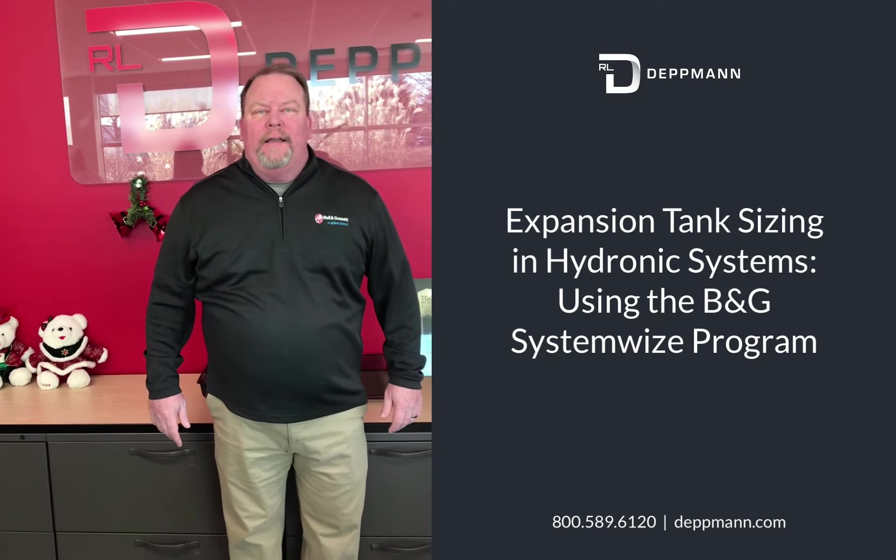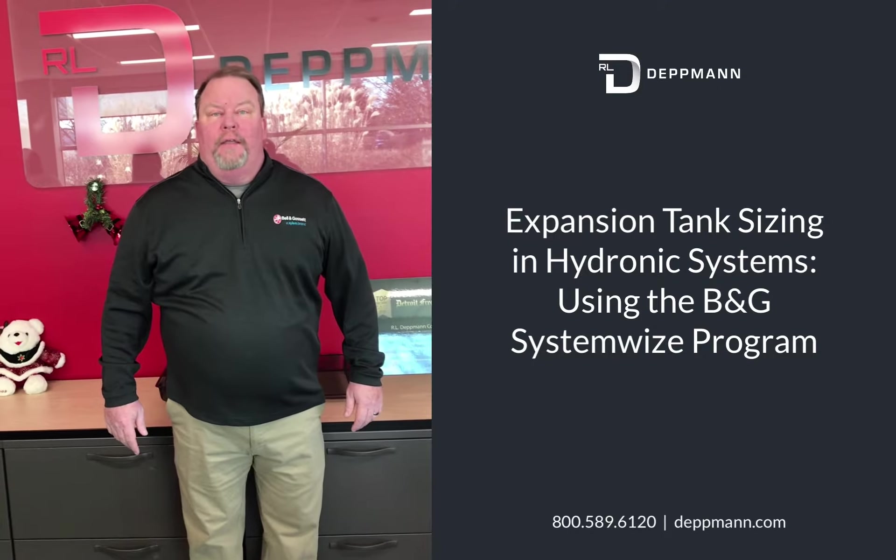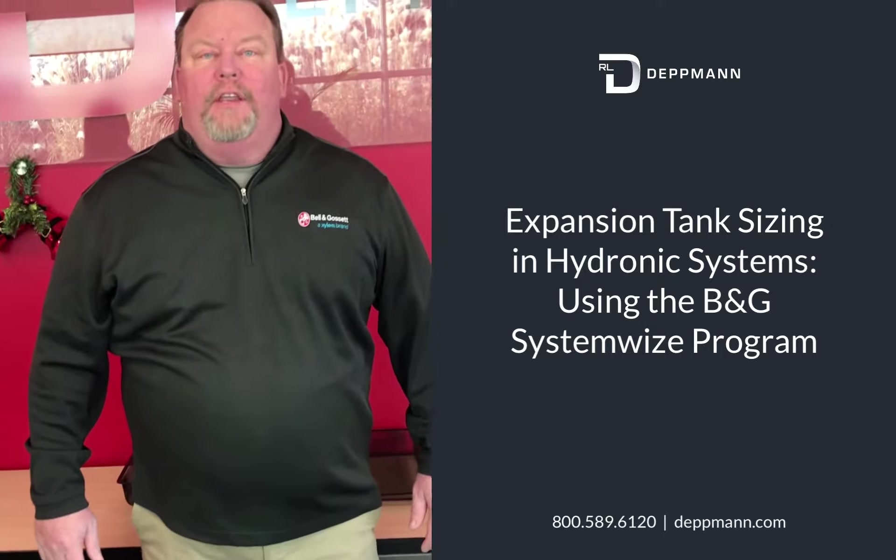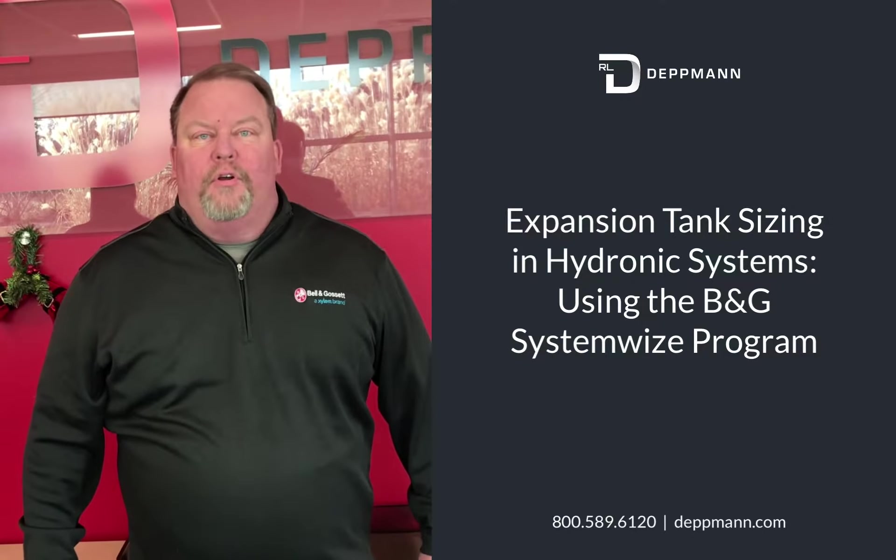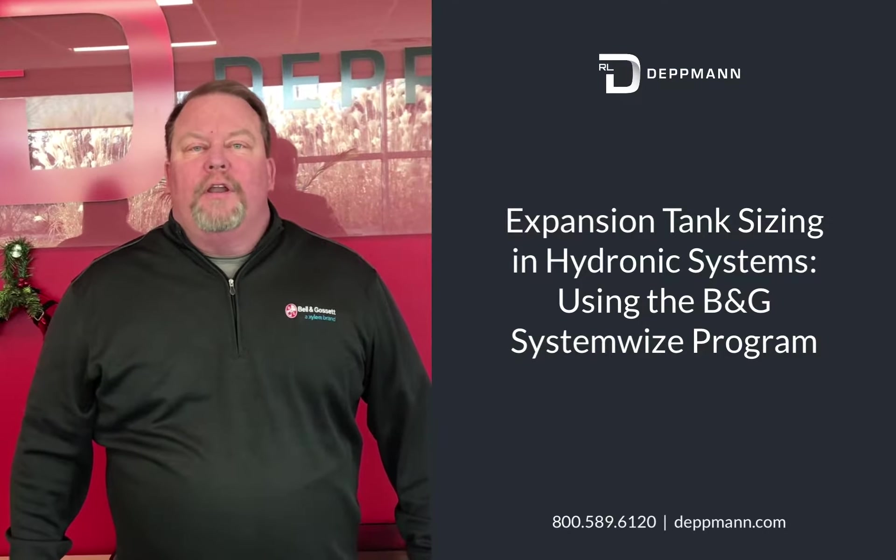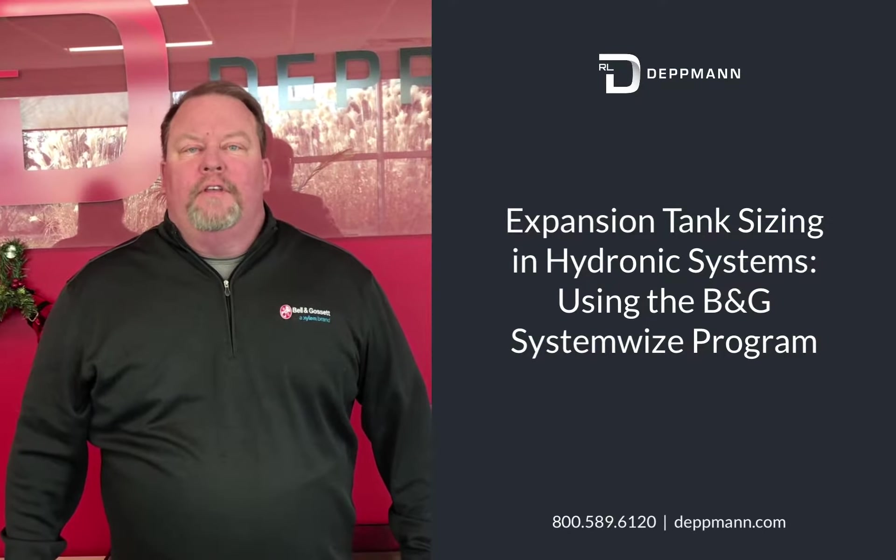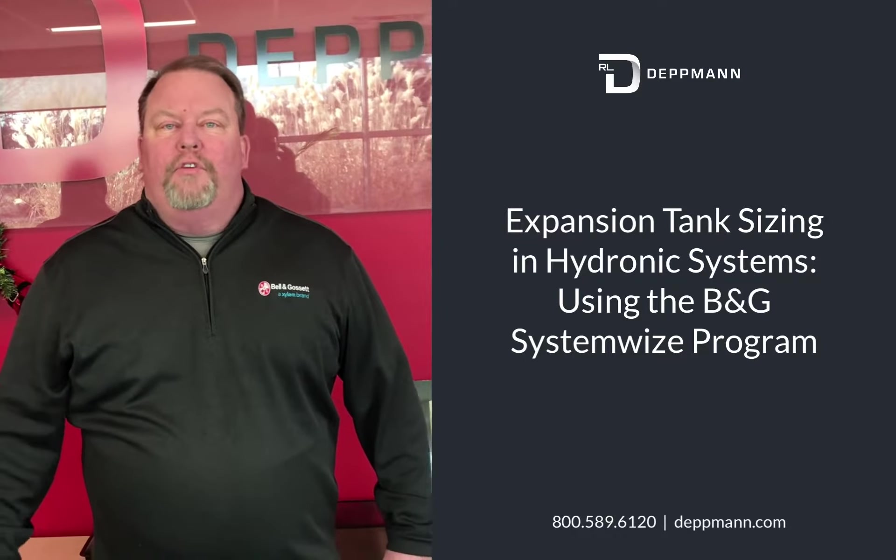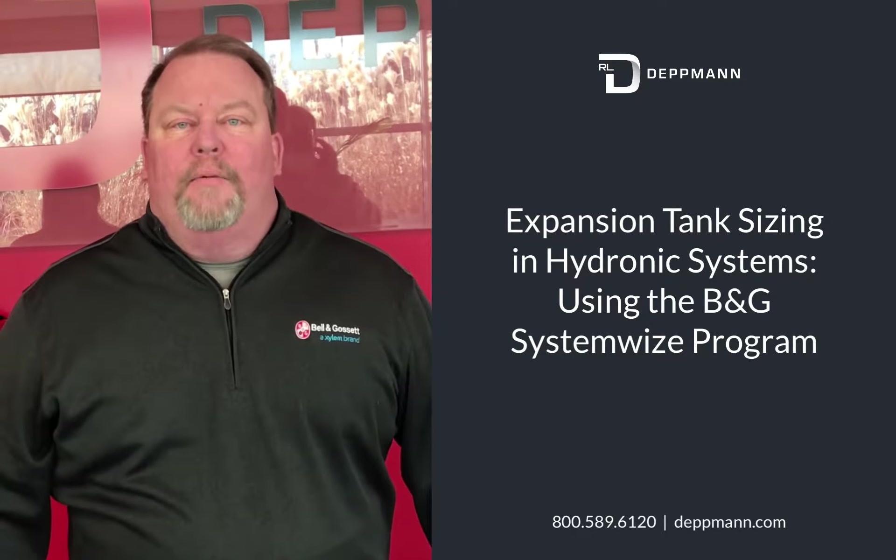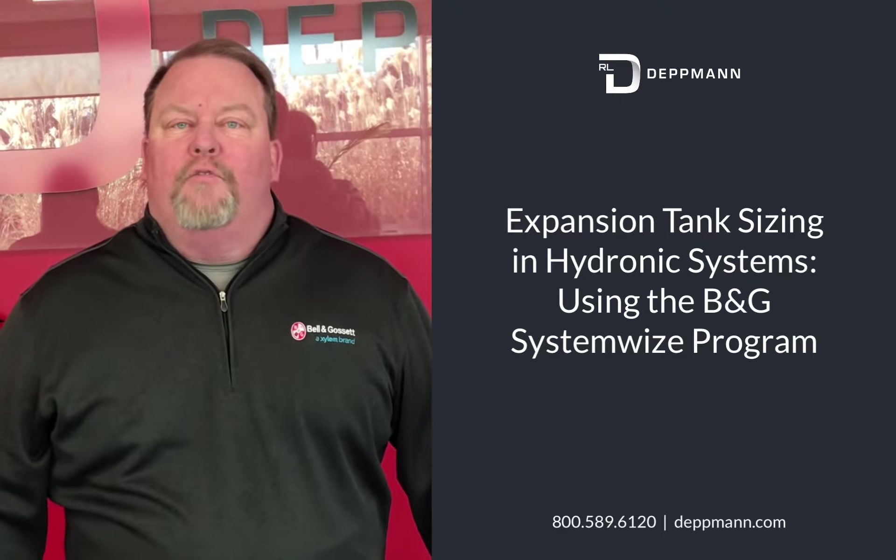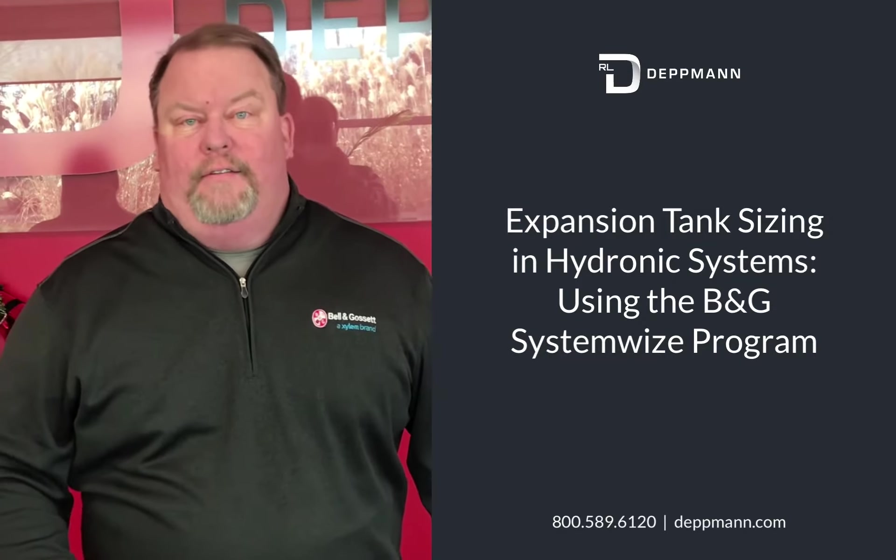Hi, I'm Dave Schwalbach with the R.L. Deppmann Company. We represent Bell & Gossett here in Michigan and in Northern Ohio. Today we are going to discuss and go through an example of using system-wise on the Bell & Gossett website for expansion tank sizing.